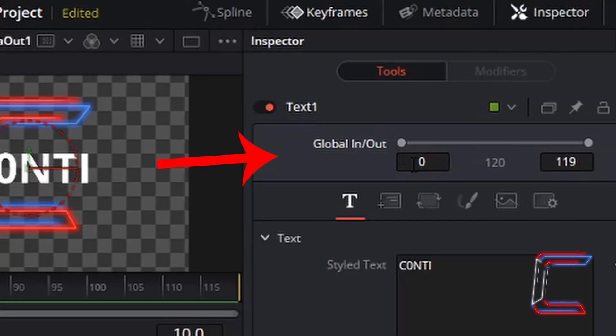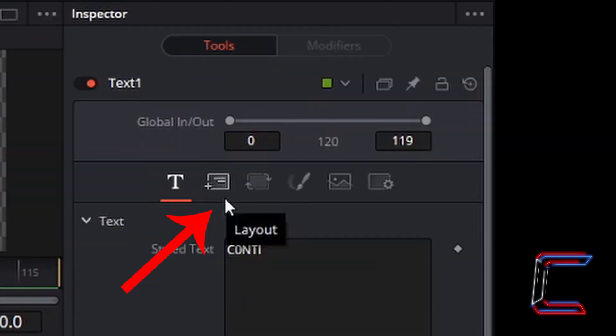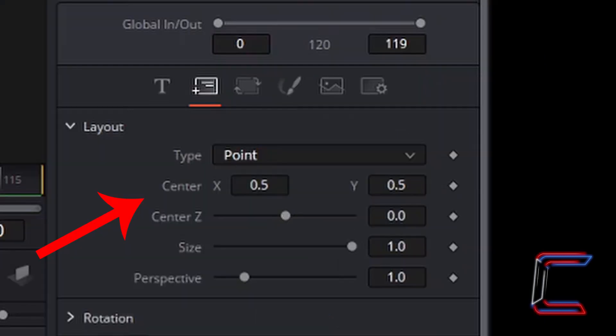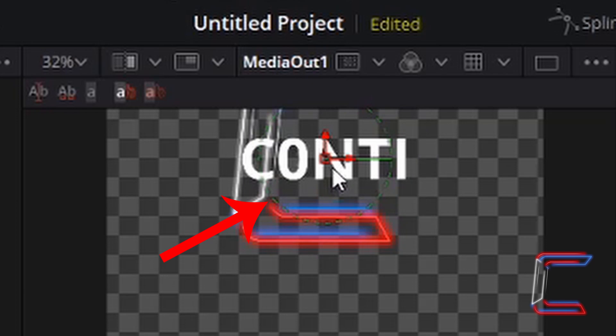For now I am going to maintain Global In as 0 and Global Out as 119. In order to reposition the text so that it is below the logo I need to go to left click on the layout button. Centre X and Y determines the location on the screen where the text will appear. At present it is located at X 0.5 and Y 0.5. On the video project preview there should be a green circle with two red arrows placed in the middle of the text.